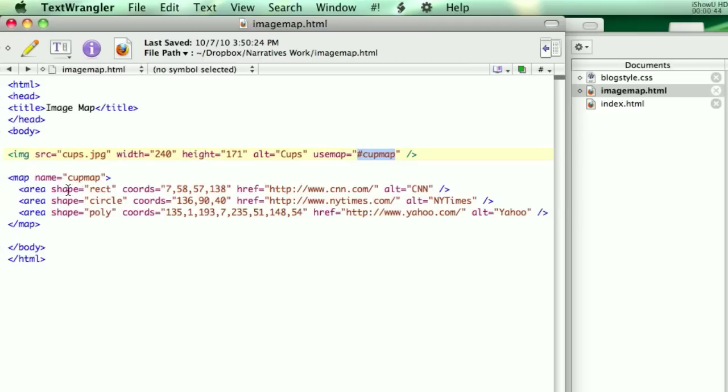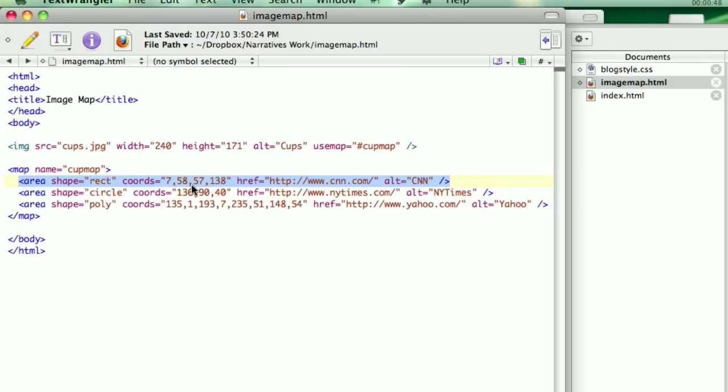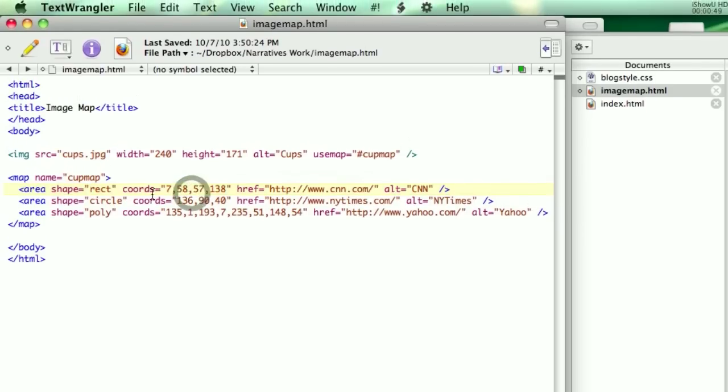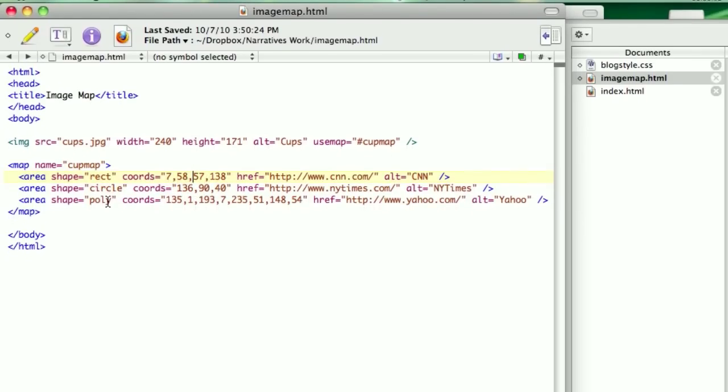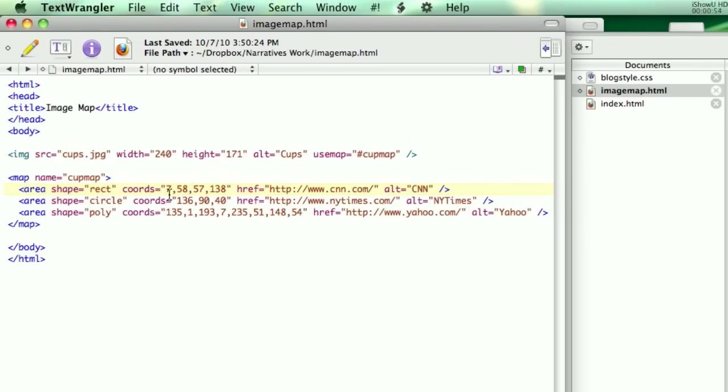And what this is doing is in each area it's cutting it up into different sections. It can be done in three ways. It can be done as a rectangle, a circle, or a polygon. If it's a rectangle, you want the x and y coordinates of the top left corner, and then the x and y coordinates of the bottom right corner, making a box. And then you want to say where it goes, so href equals, and I have this going to CNN.